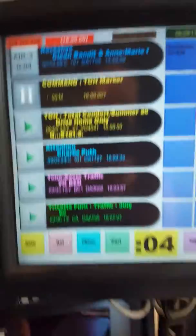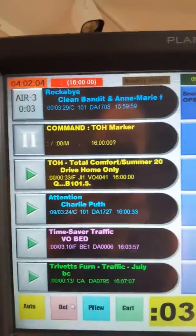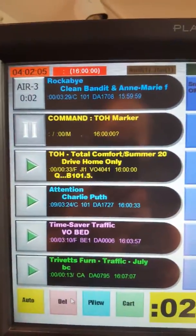Hey, what's up? I'm going to show you how I do traffic with Eric the traffic guy. Now this is the on-air screen that you're hearing right now.